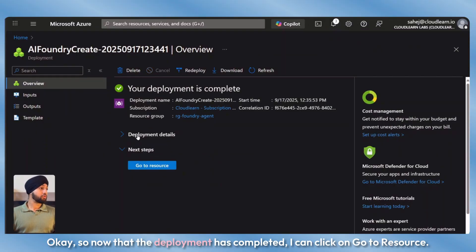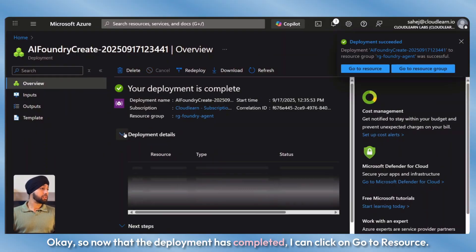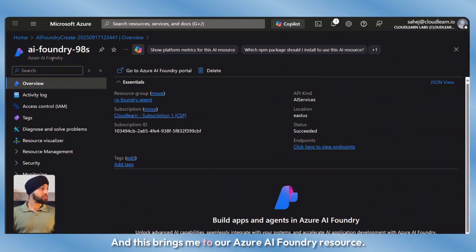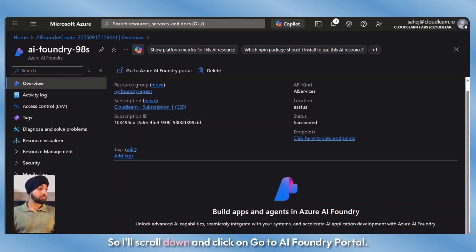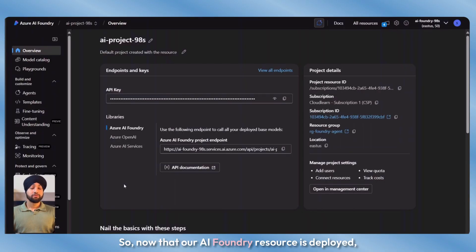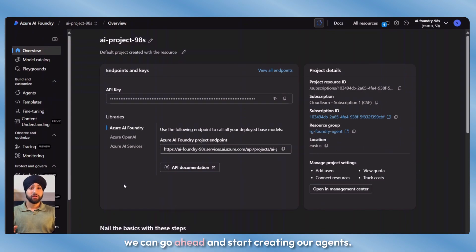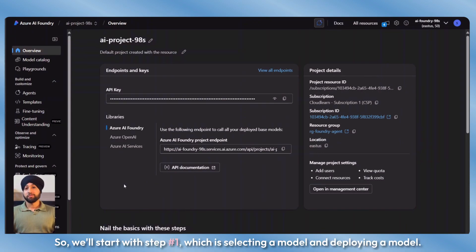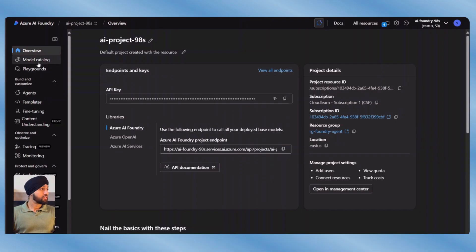Now that the deployment has completed, I can click on go to resource. This brings me to our Azure AI Foundry resource. I'll scroll down and click on go to AI Foundry portal. Now that our AI Foundry resource is deployed, we can go ahead and start creating our agents. We'll start with step number one, which is selecting and deploying a model.